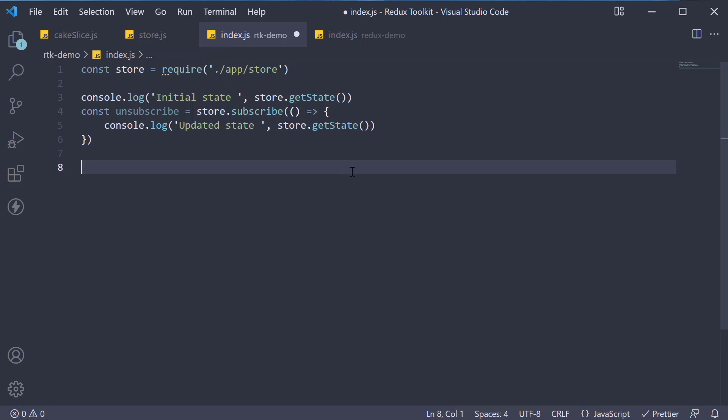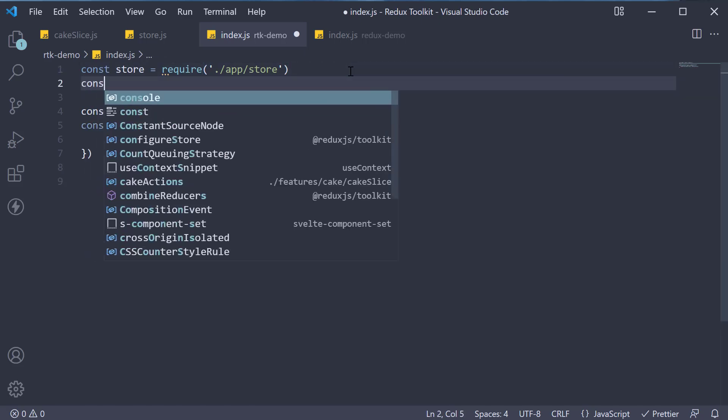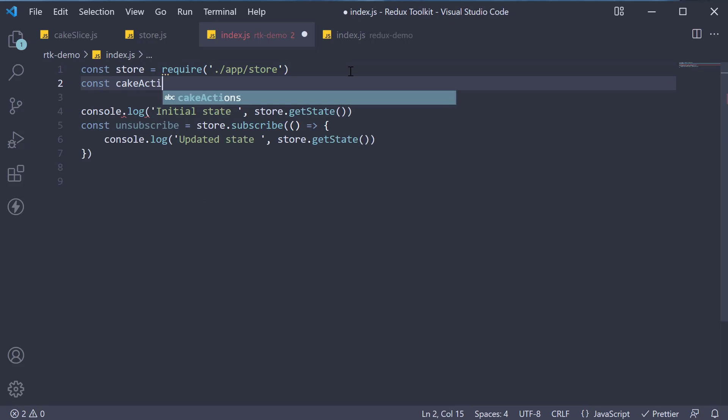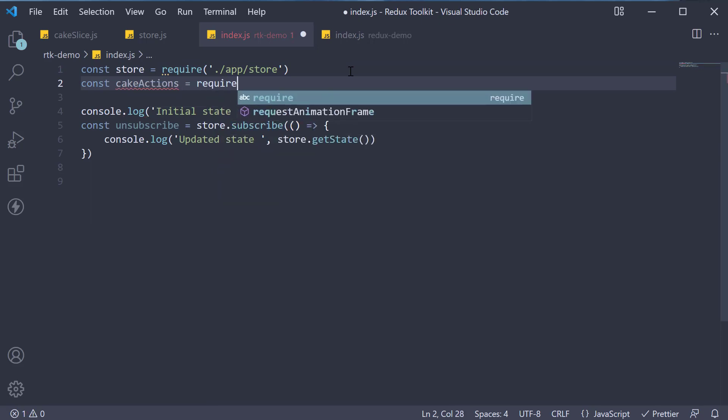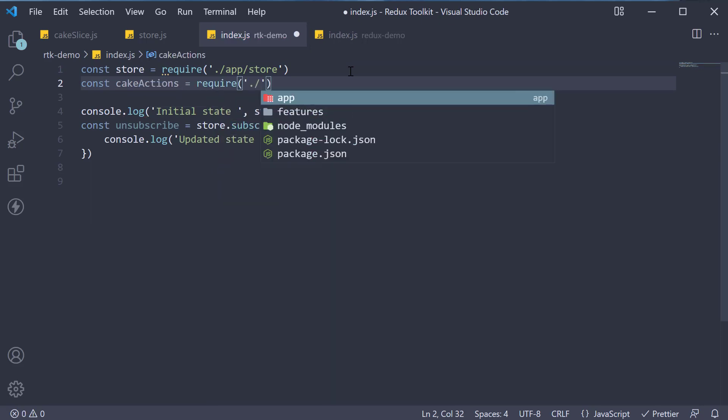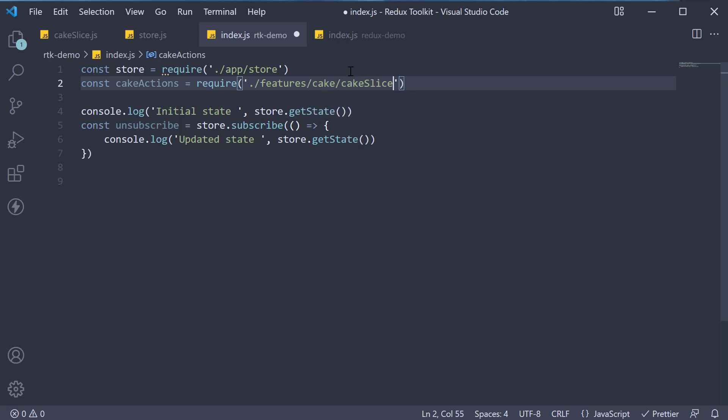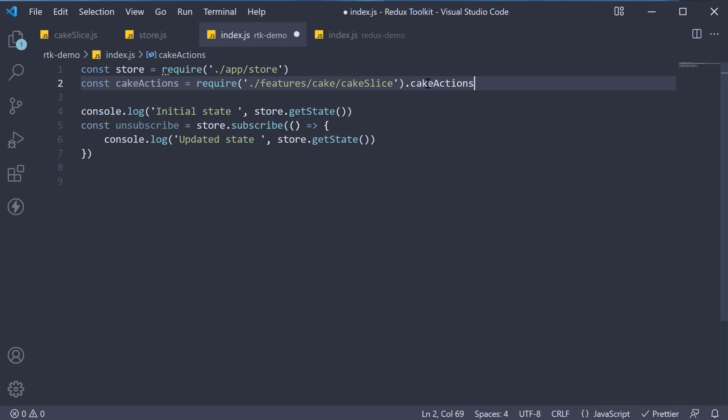So const cake actions is equal to require from features slash cake slash cake slice, a named export called cake actions. This line right here.